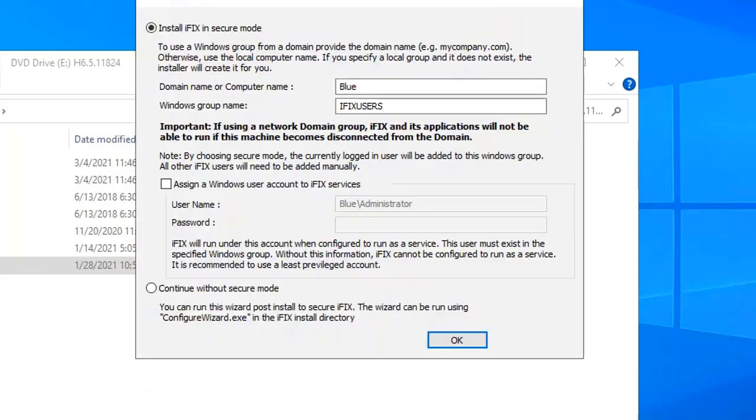Now this is another new screen in the iFix install. We're just going to leave the defaults in this dialog box and let iFix add my currently logged in user to this group.